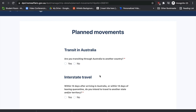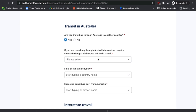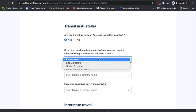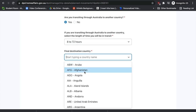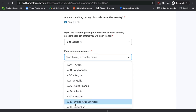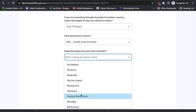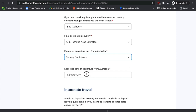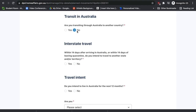If you're coming to Australia just for transit purposes, select 'Yes'. It will then ask you to select the transit duration, your final destination, and the expected departure port — which airport you'll be departing from Australia and your expected departure date. If you're not transiting to another country, select 'No'.